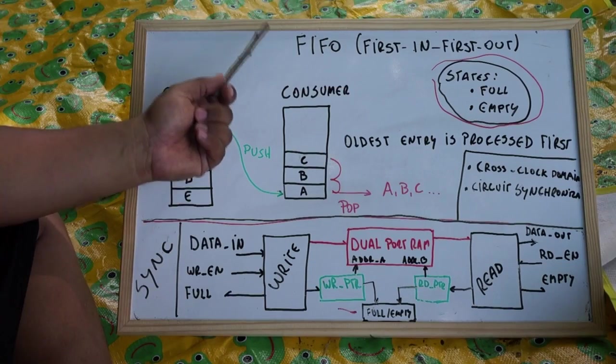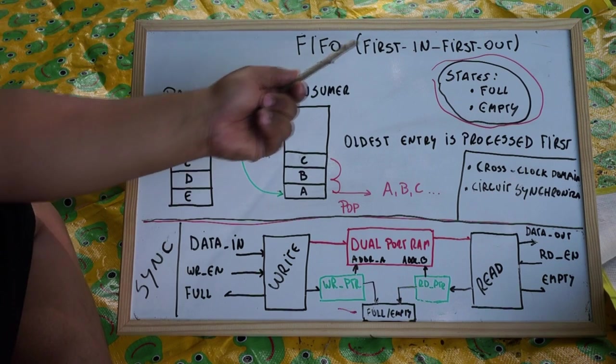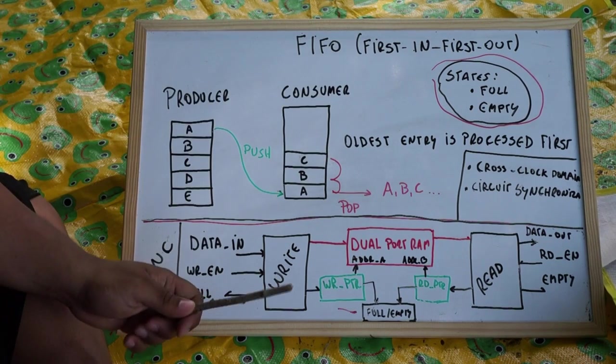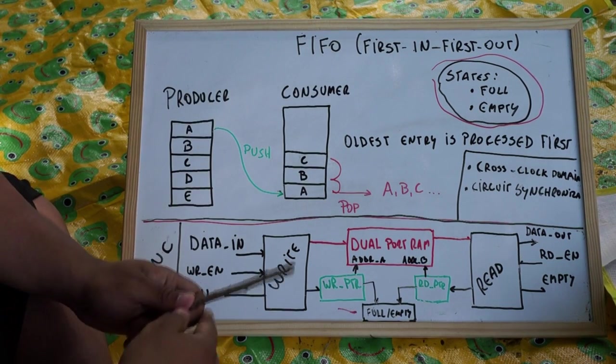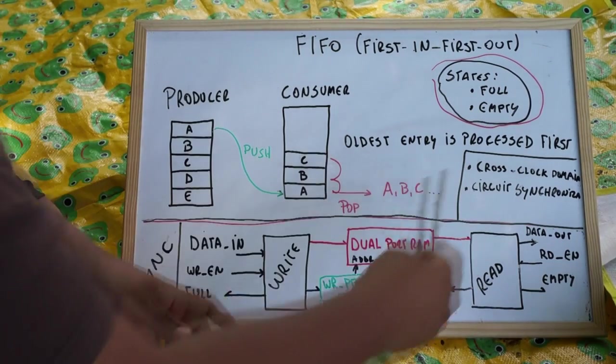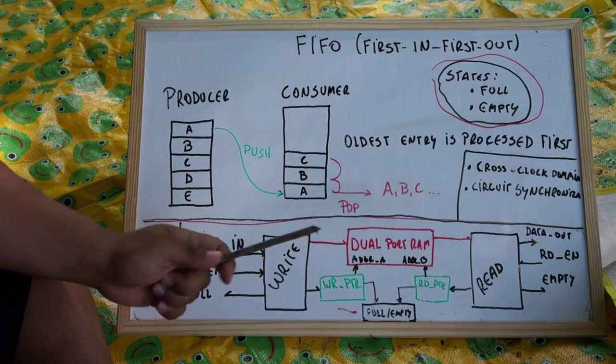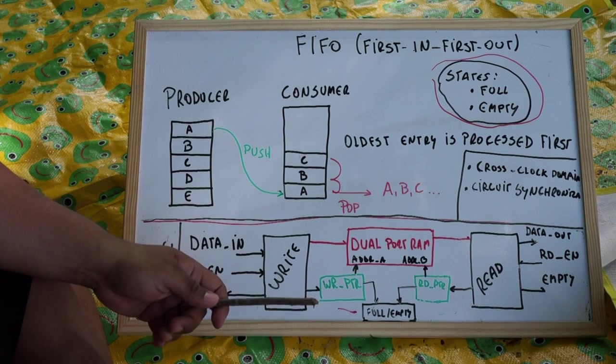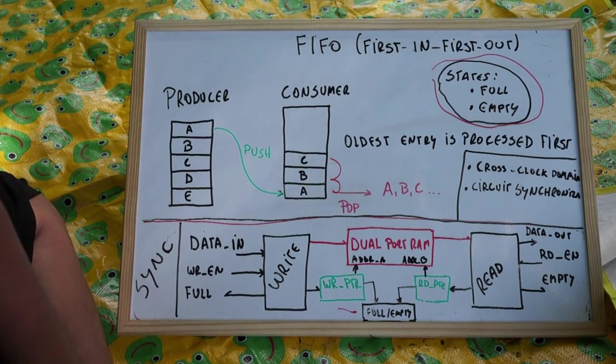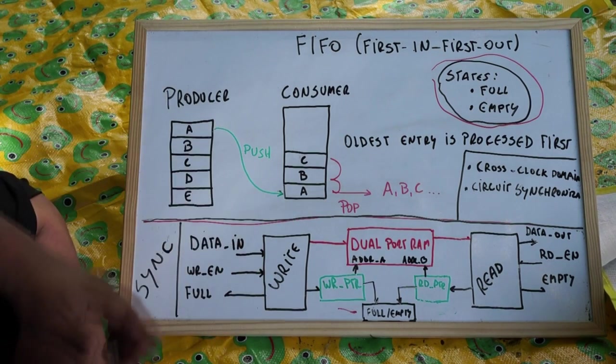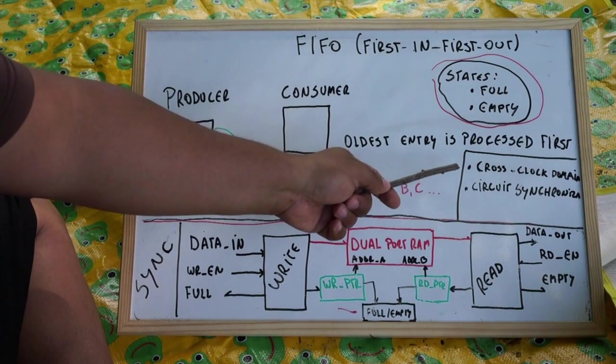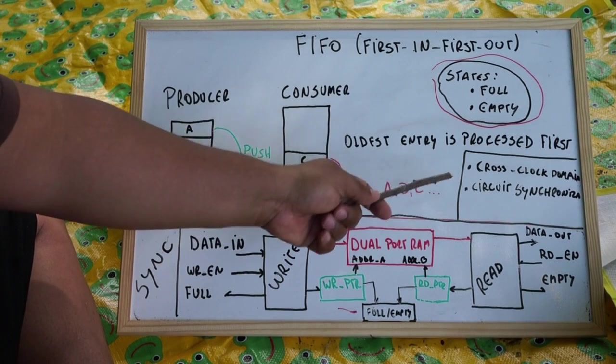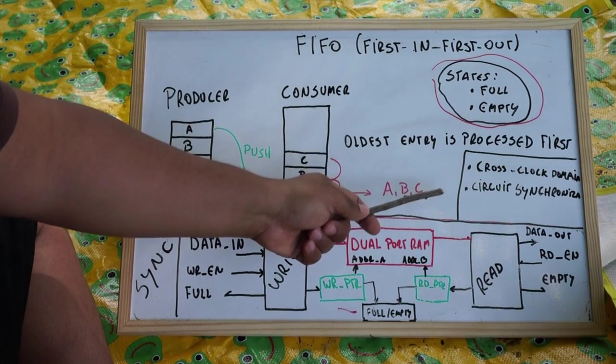FIFOs. FIFO stands for first in first out. When we use FIFOs, they are basically used to communicate cross domain circuits. So if you have one circuit speaking at one clock and another circuit with another clock and you want to exchange information between them you need a FIFO. More specifically you want an asynchronous FIFO.